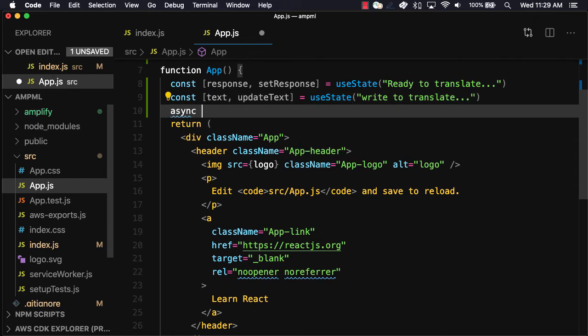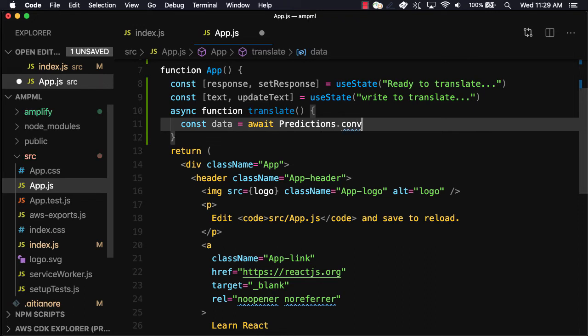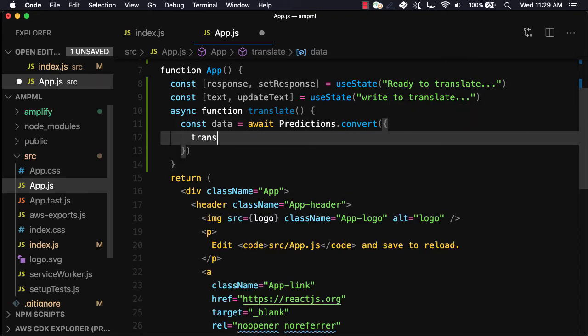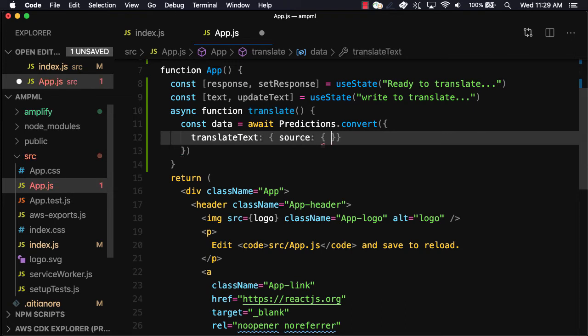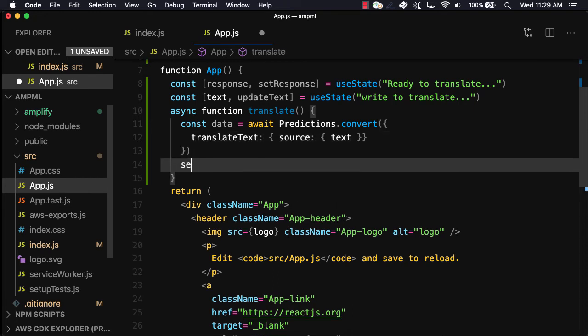Now we'll create a function called translate that we'll call the predictions API. In this function we'll call predictions.convert setting translateText as the predictions type. We'll then pass in the text as the source and set the response in a variable called data. We can then call setResponse using the translated text by calling setResponse and passing in data.text.